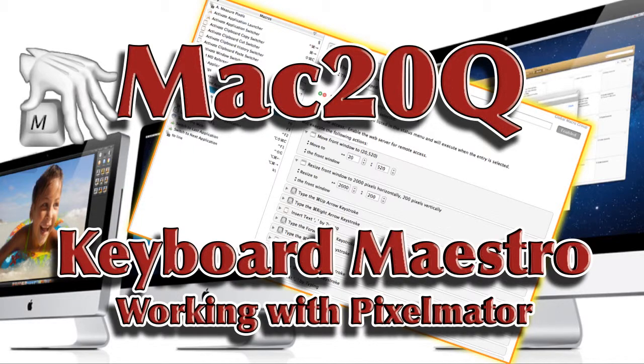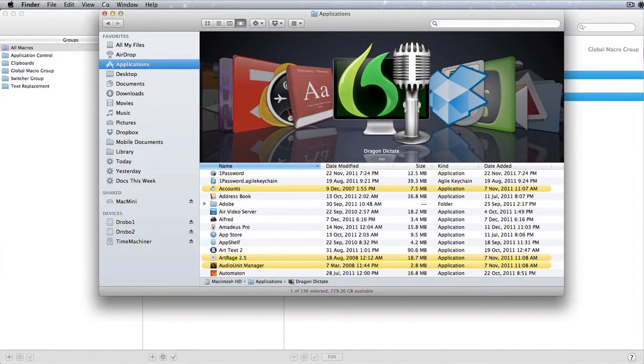Hello there, this is David Allen from Mac20 Questions. I want to show you another macro that I made using Keyboard Maestro. What problem do I want to solve?